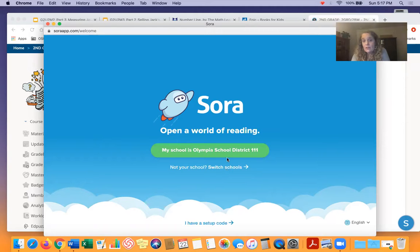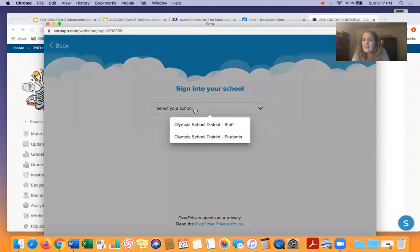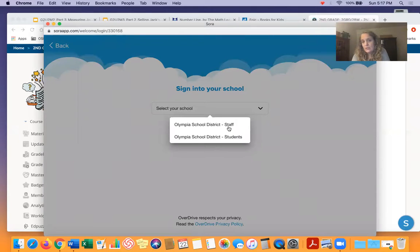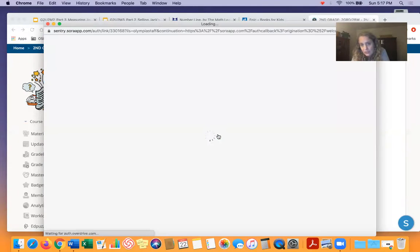It says my school is Olympia School District — yes, you just click on that. You click on the green and then it says select your school, but really you're selecting either staff or students. You're students, so you would click on students. I have to click on staff — it doesn't let me click on students. You click on students and then you just click that green button again.